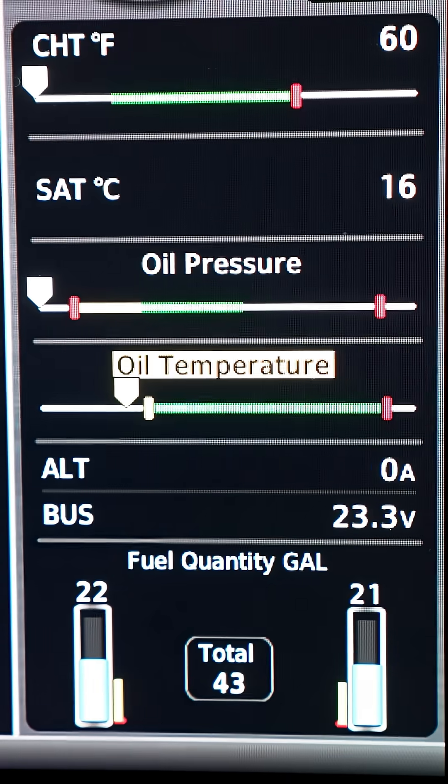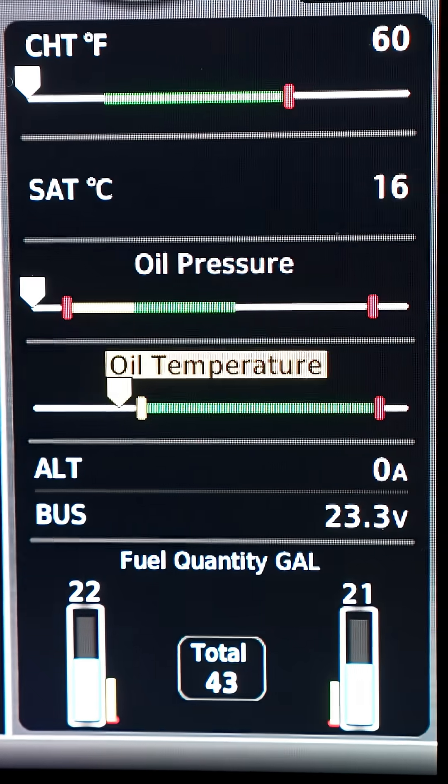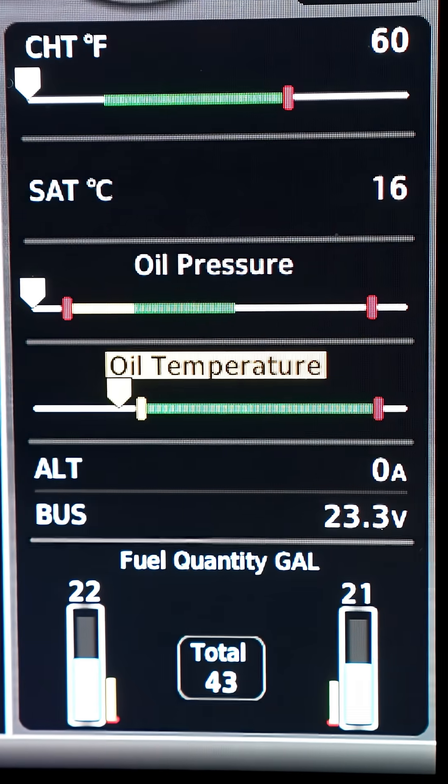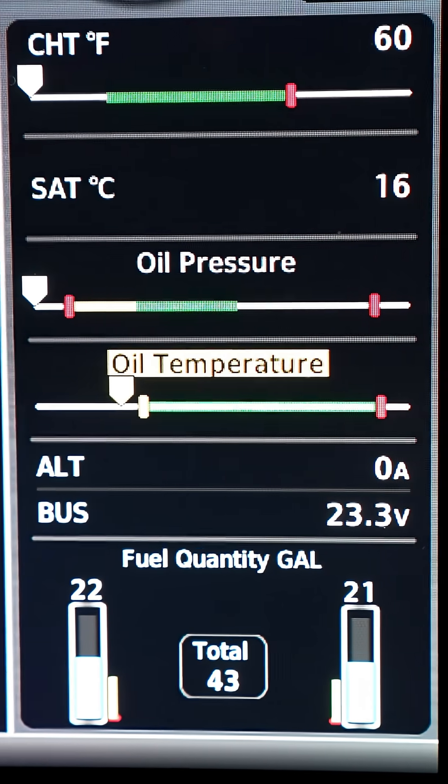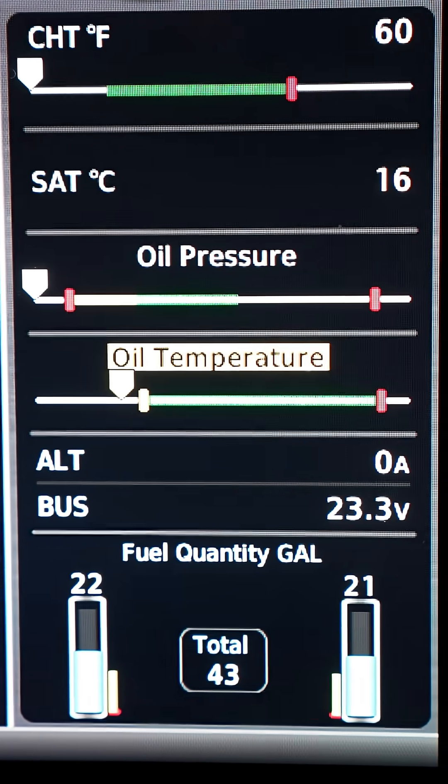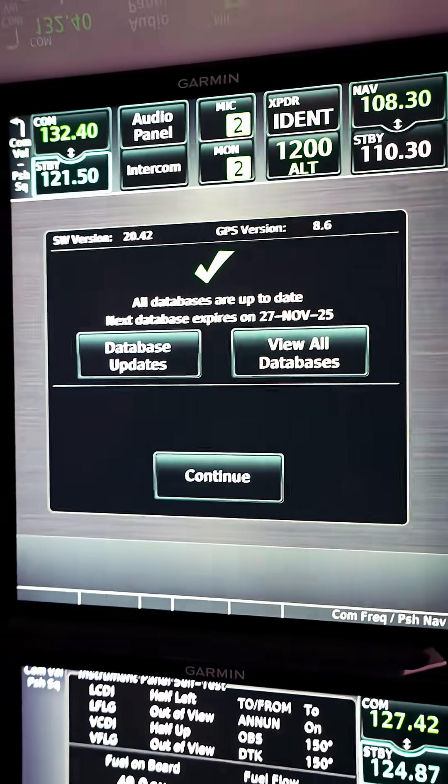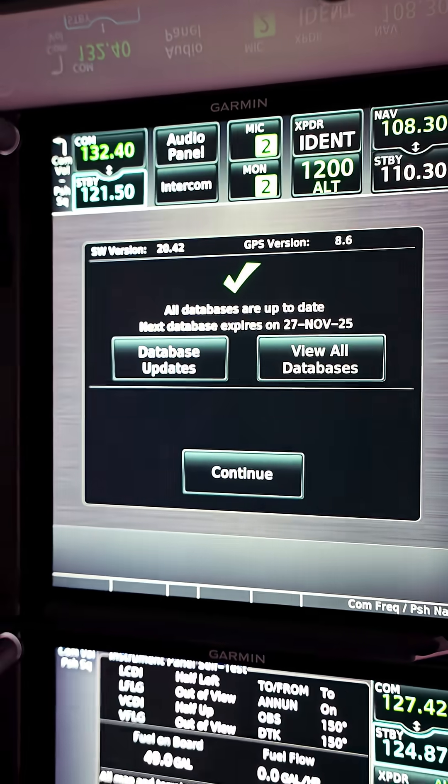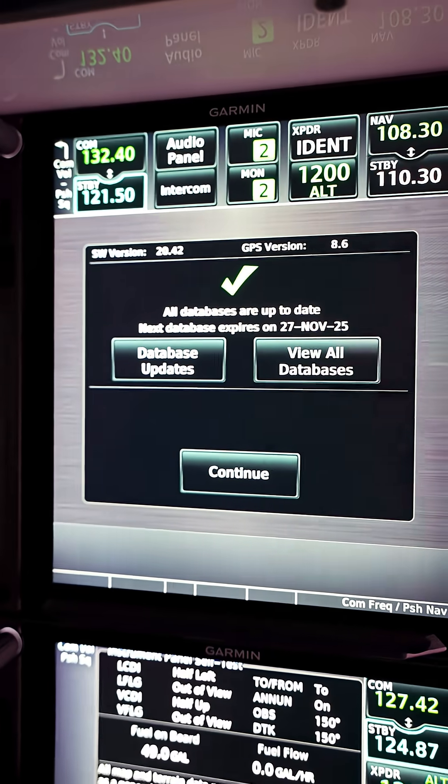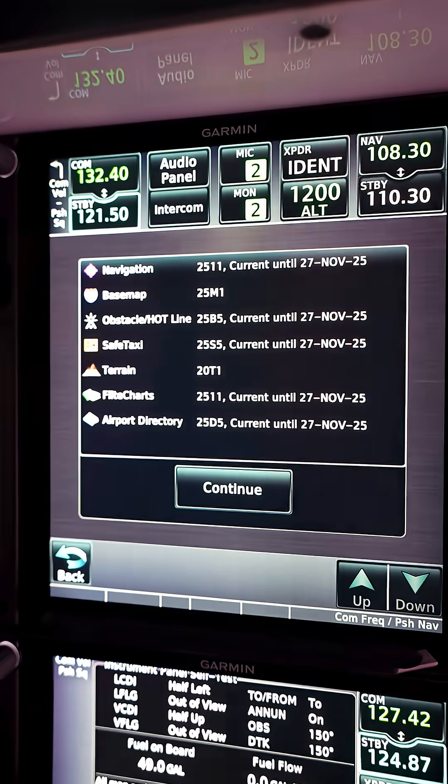Well, here we have it. 22 gallons of the left tank, 21 gallons of the right tank, so there's the 43 that PlaneSync told us to expect. If you look at the GTN 750, all databases are up to date, so now we're good to go.